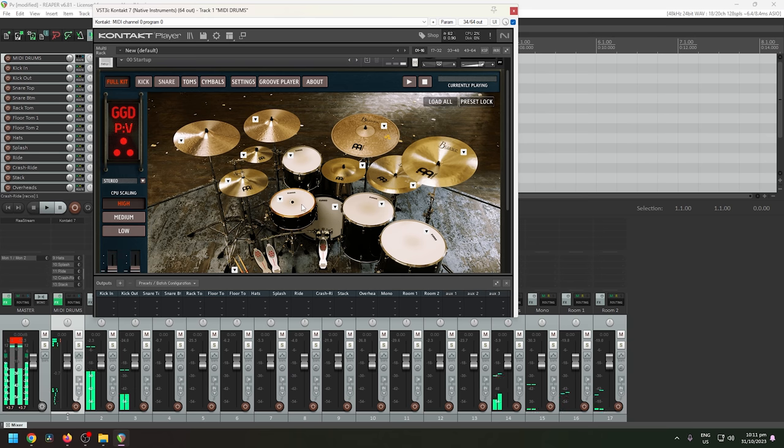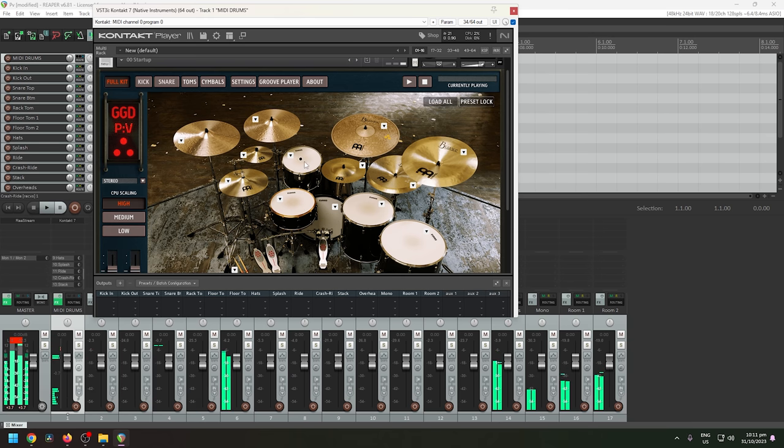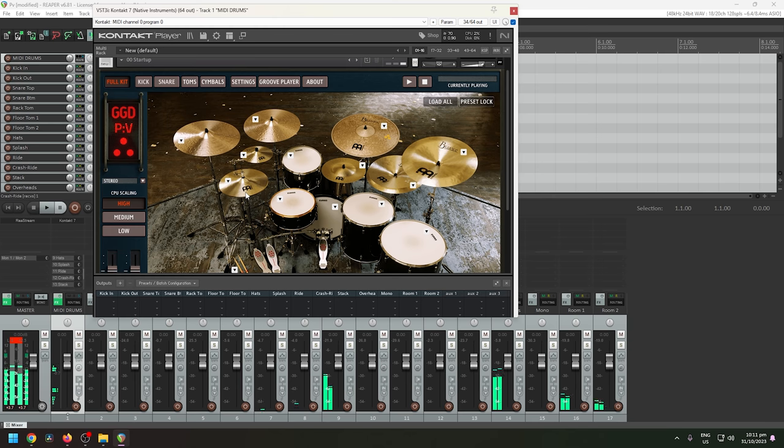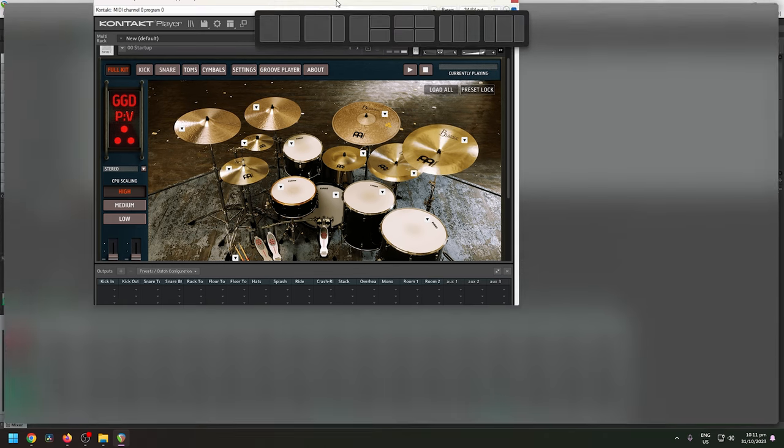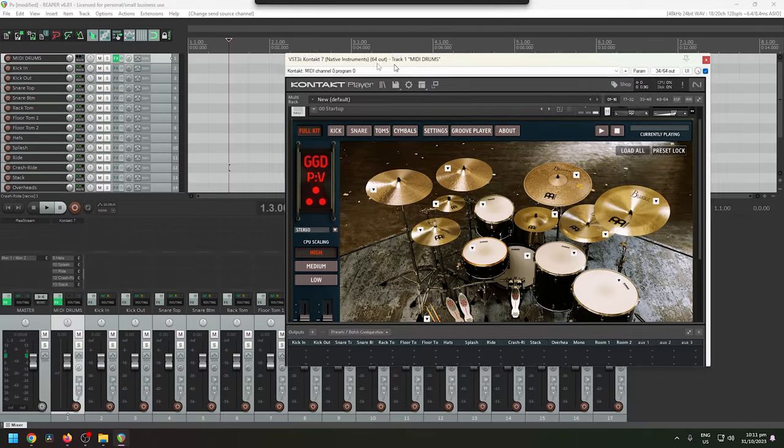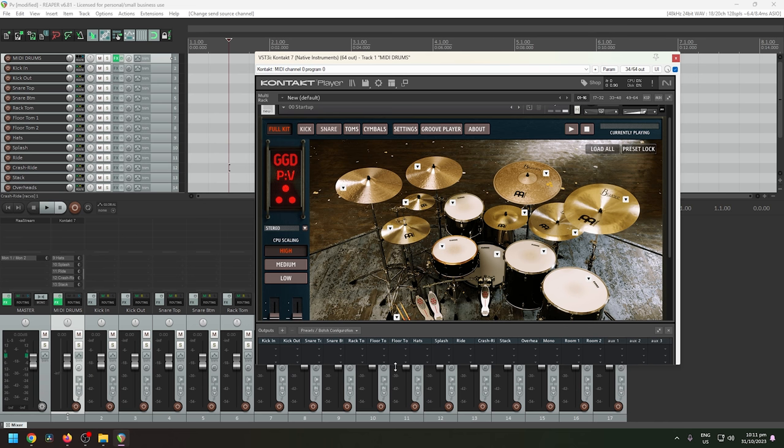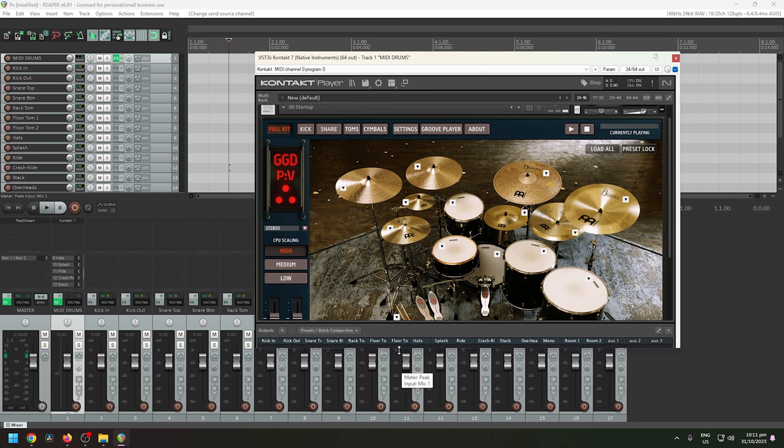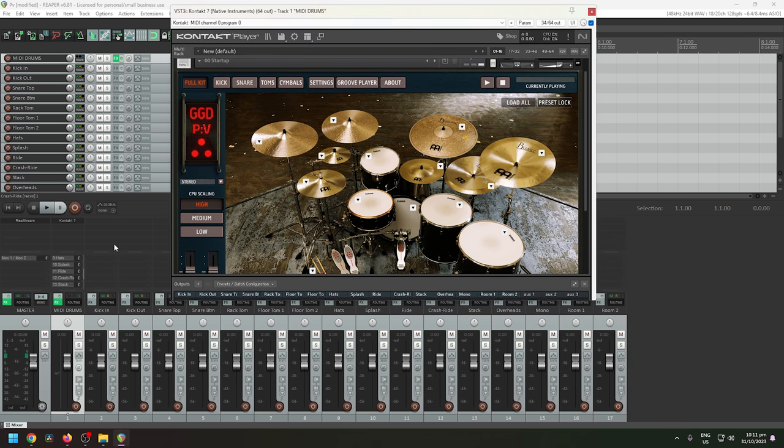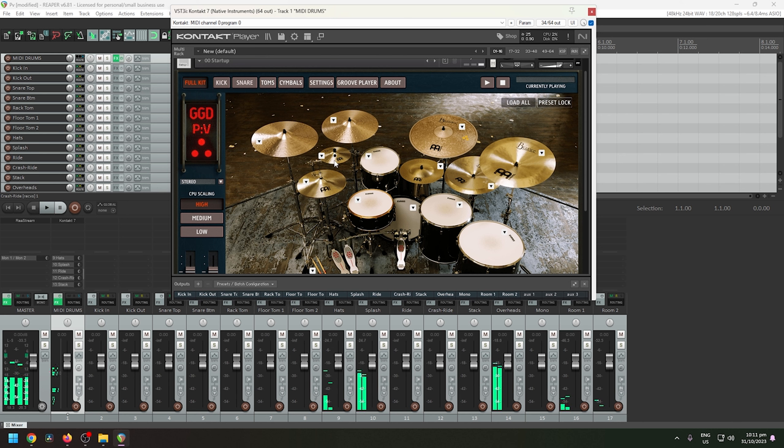All right, snare, toms, floor tom, hi-hats. Let's try to make this smaller to see if everything is working well. Splash, crash.